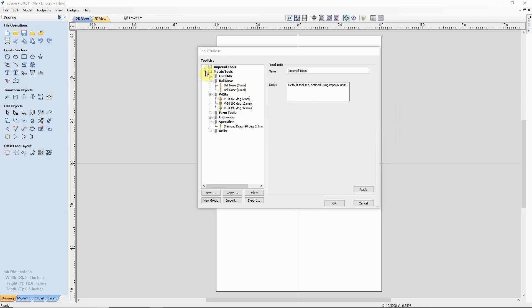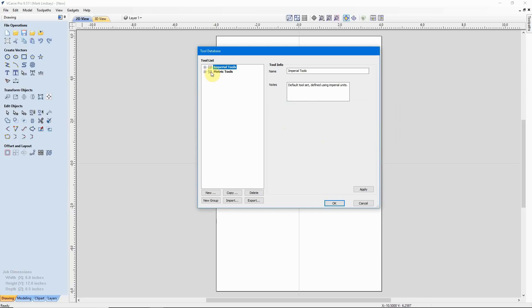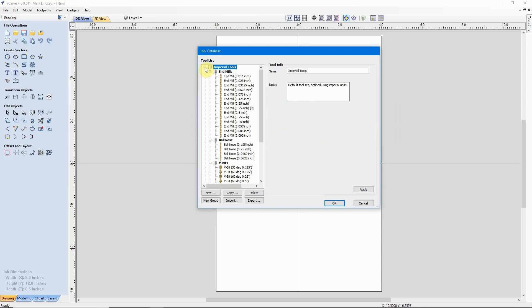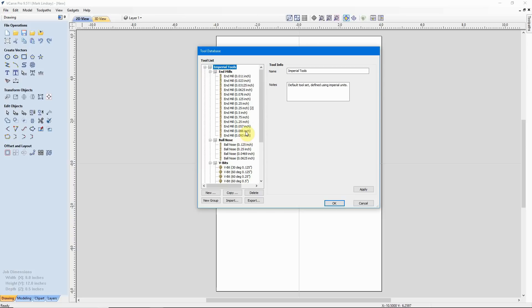Now I'll close the metric tools, reopen the Imperial tools, and we see here that the three tools that I had installed after the inch and a quarter end mill that I had deleted before have been reinstalled. So it took the tools I had in the old database, compared and contrasted with what I had here already, and added the tools that I didn't have.